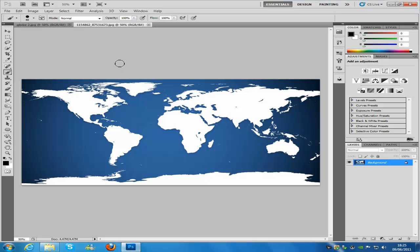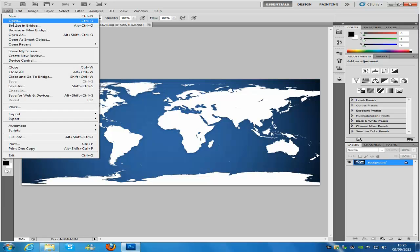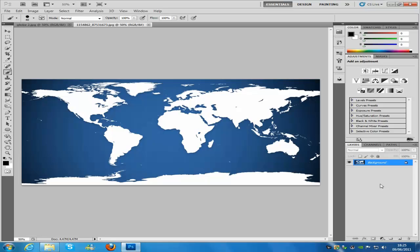Once you have the map and Photoshop, if you are new to Photoshop and you don't know how to load images, don't worry — go to File, Open, and then select the image wherever you have saved it.